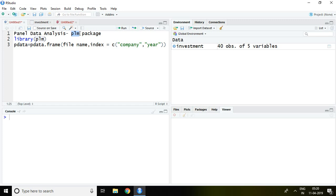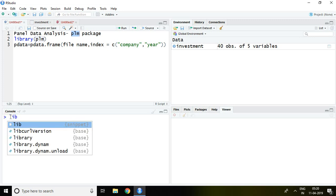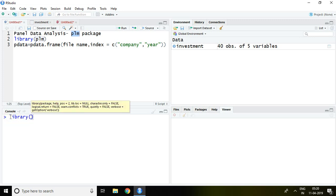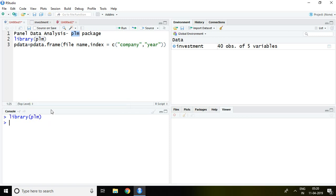I have already installed the PLM package, so I'll directly load it in R Studio with the help of library. I type `library(PLM)` and press Enter — now it is loaded in R Studio.